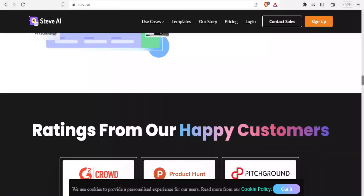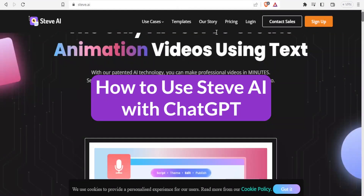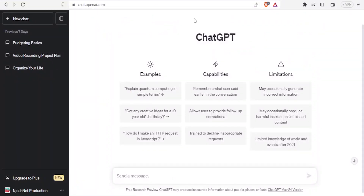Hello from wherever you're watching us and welcome to this new tutorial where we are going to be learning how to use Steve AI and ChatGPT to generate videos.